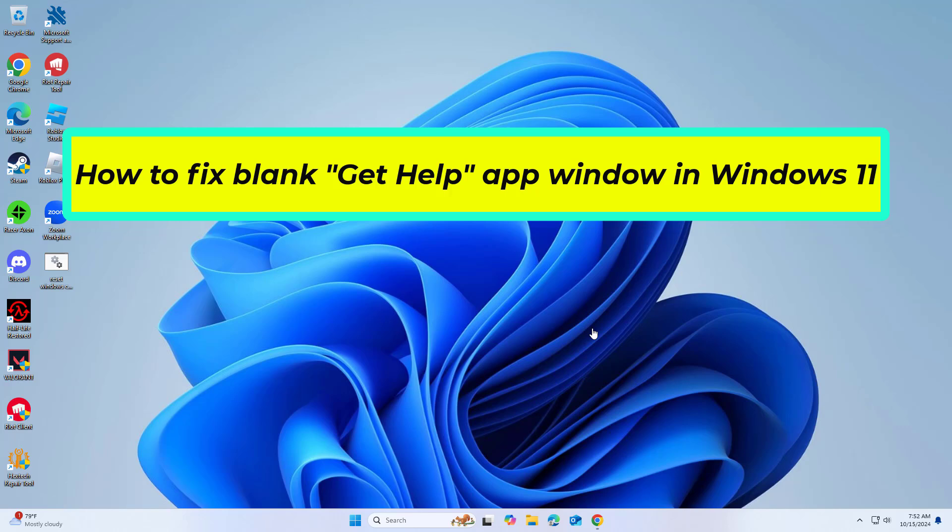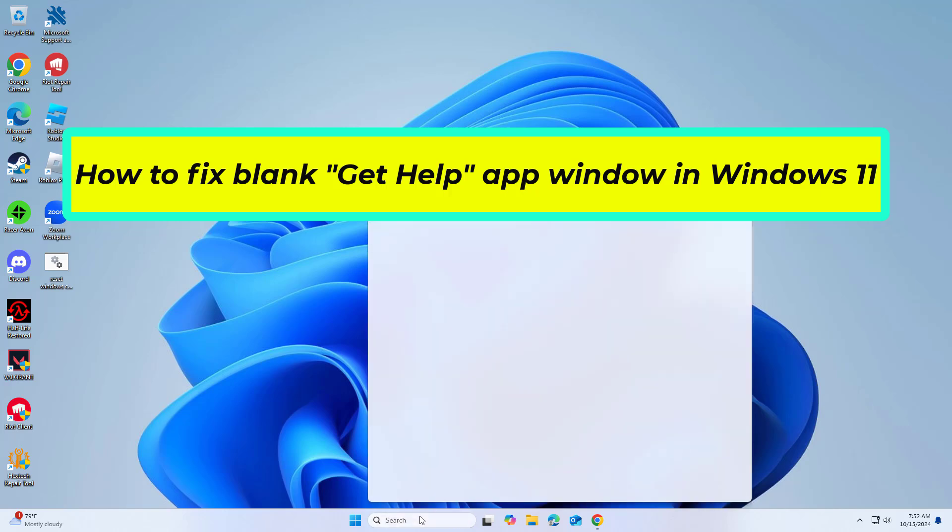How to Fix Blank Get Help App Window in Windows 11. In this video I will show you a few solutions to fix the problem.